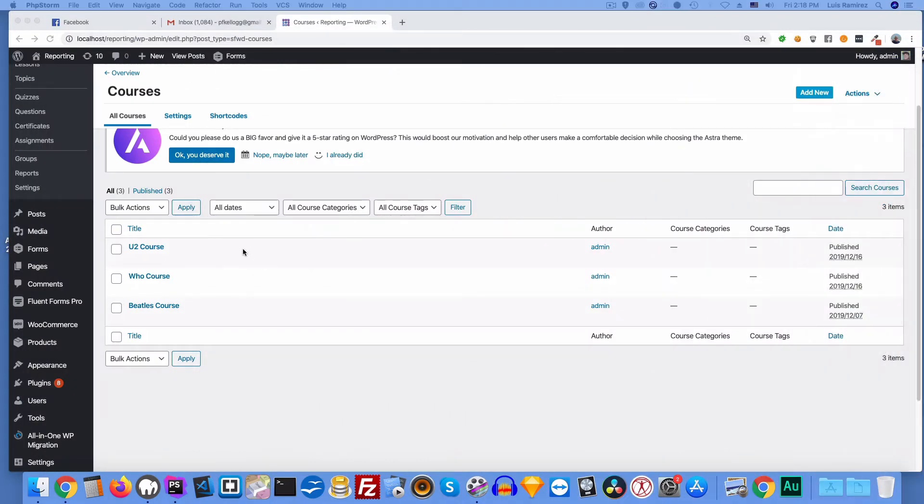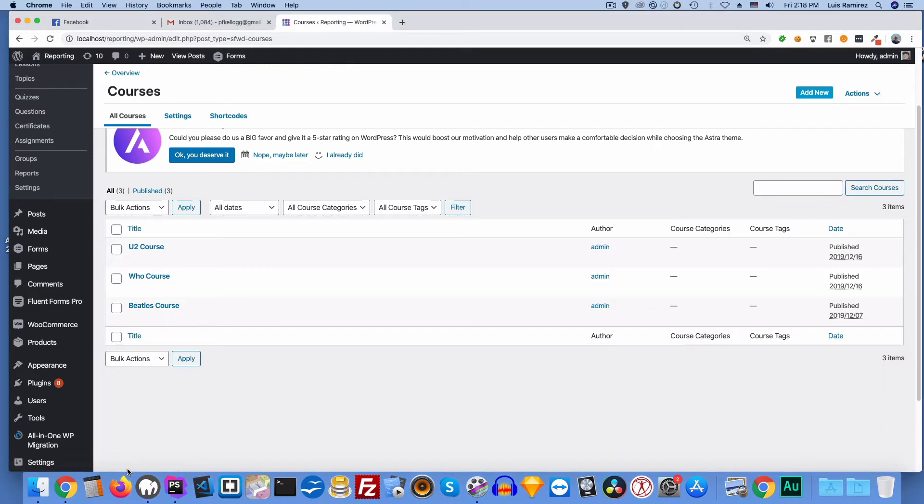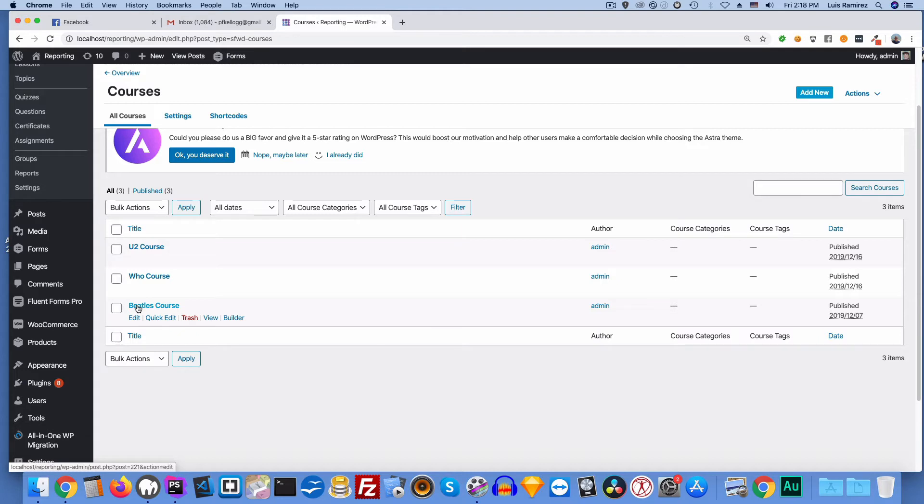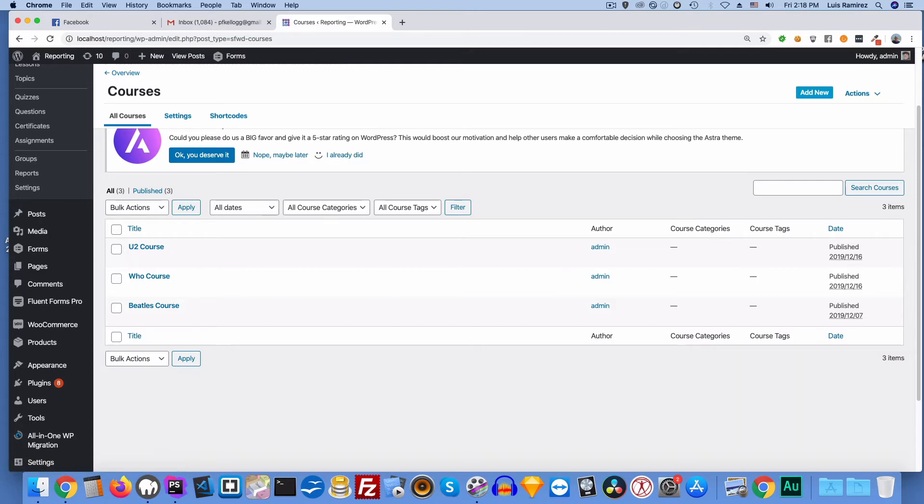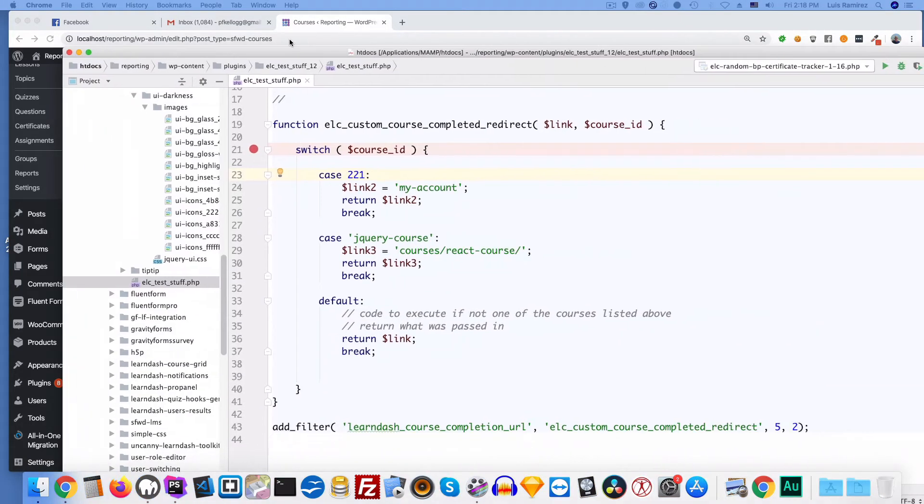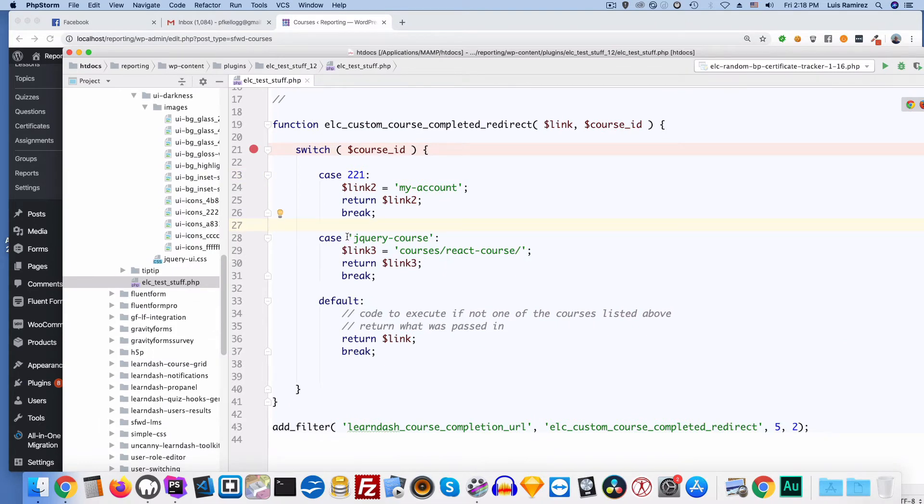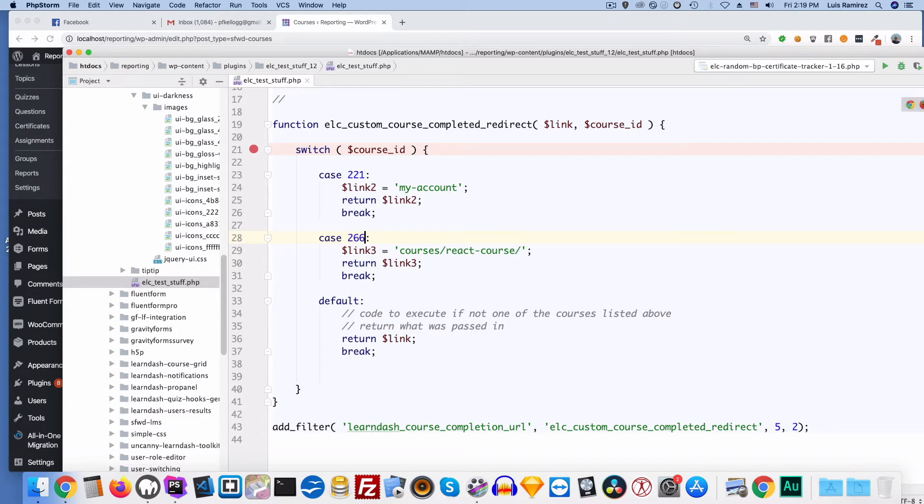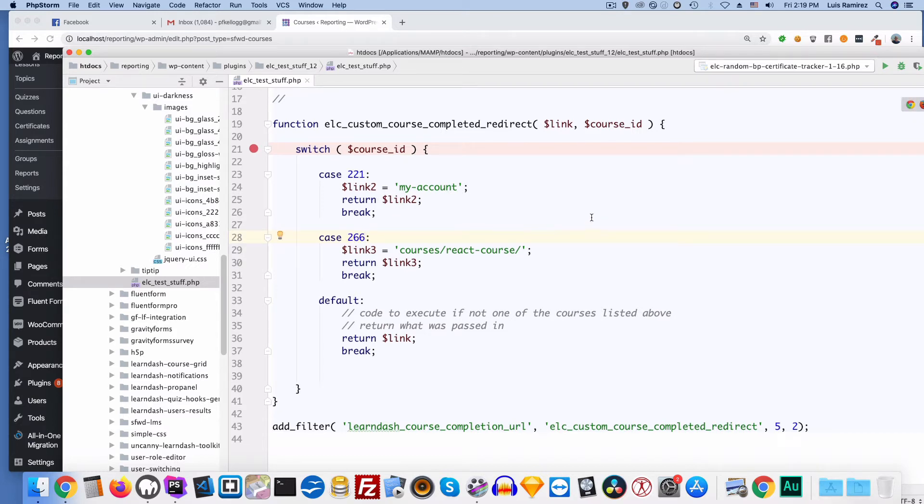So just to make sure if we hover over this down here at the bottom, I hope you see it. It says post equal 221 and the action equal edit. So that's the Beatles course. Now if we hover over the U2 course, we see that that's post ID 266. So I'm going to grab my code over here and change this to 266. And this is actually going to be like a number, so I don't need any tick quote marks after it.